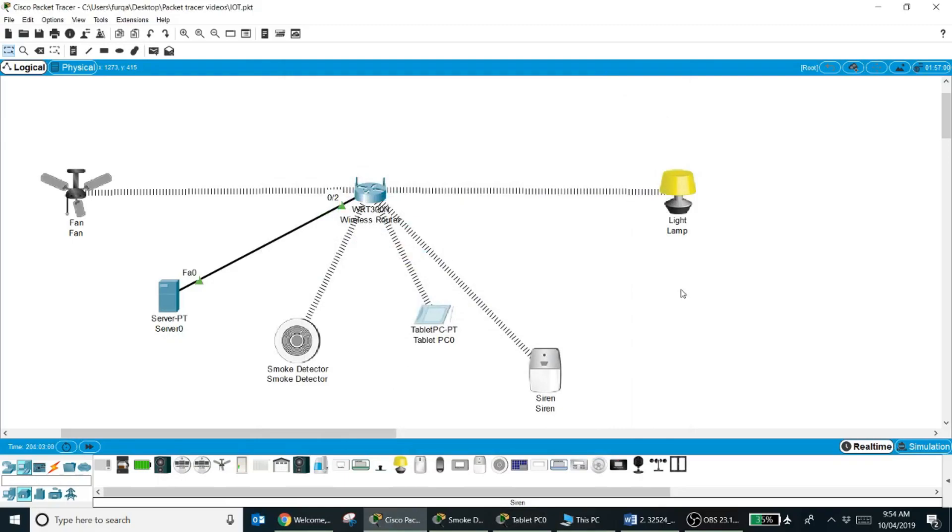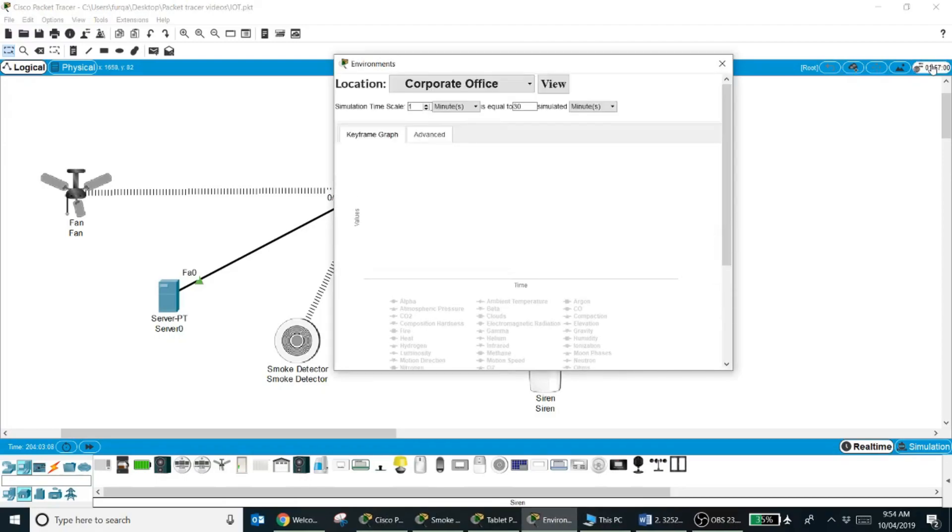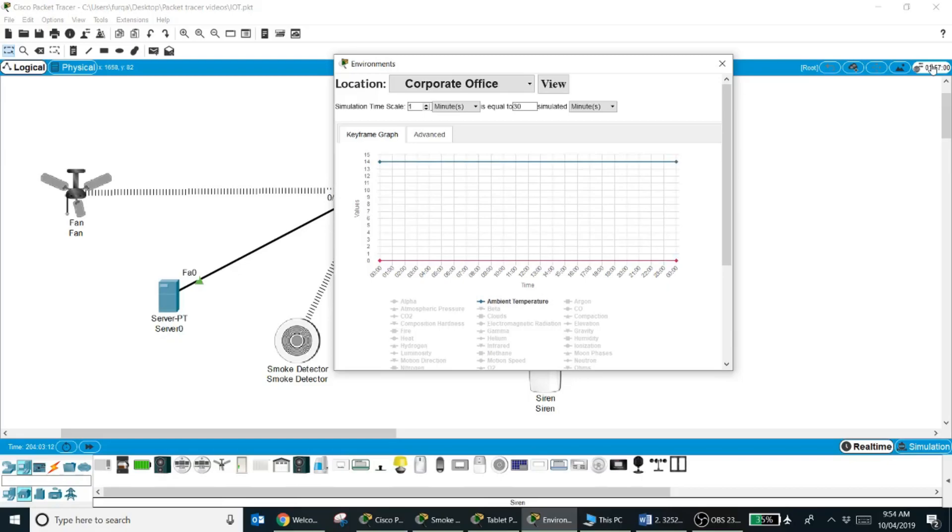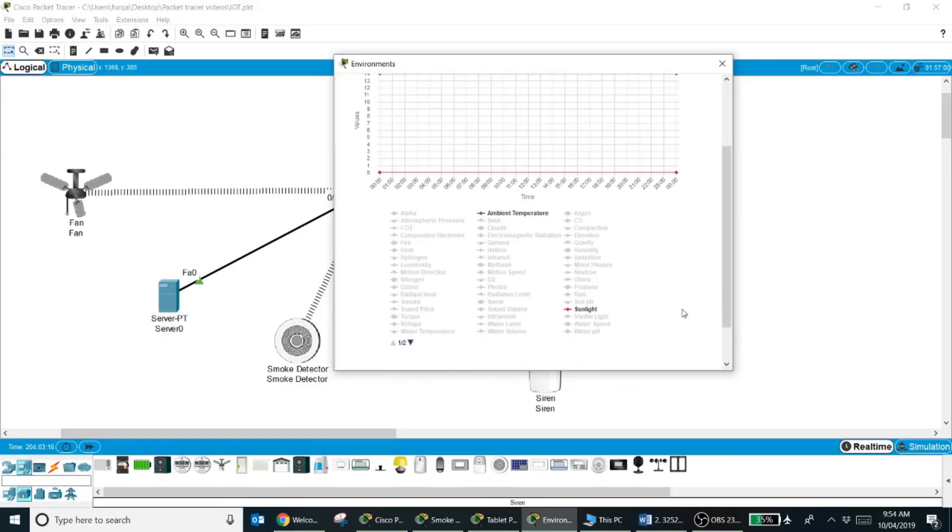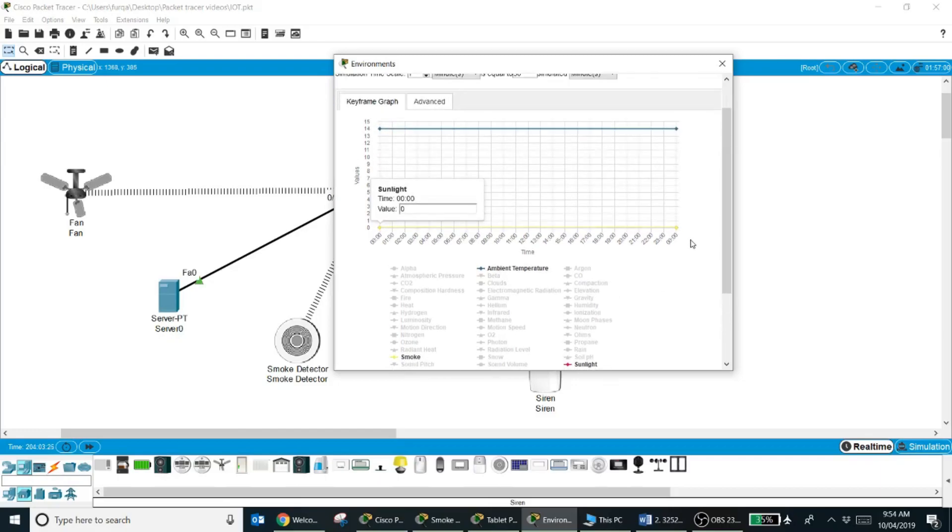Now how I will set the smoke level in the video or in the simulation environment? For that I need to come in the environment. This environment setup allows me to set up the environment variables like temperature, heat, smoke, motion, carbon dioxide level, and different levels. For now I'm interested in setting up the environment for the smoke.